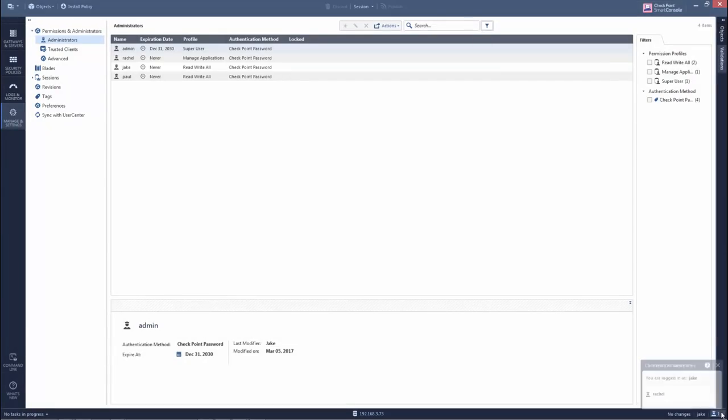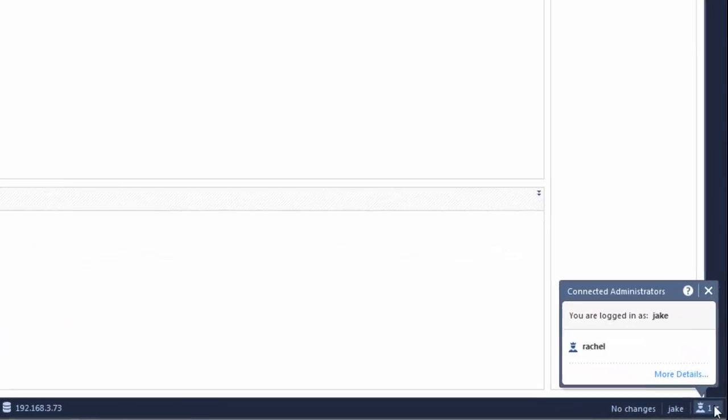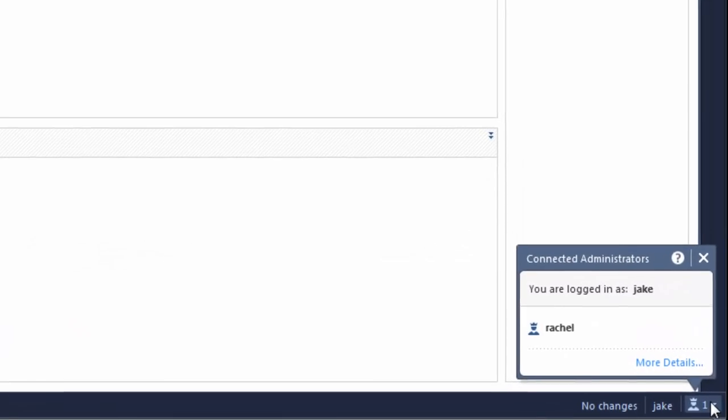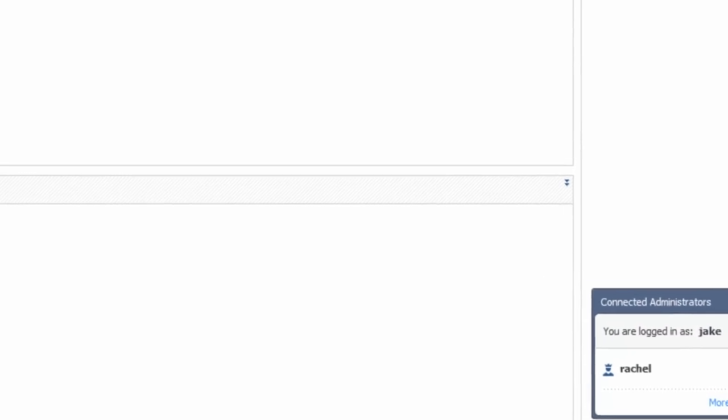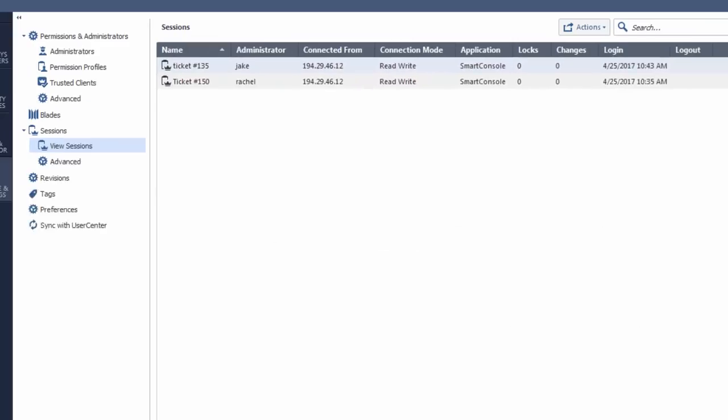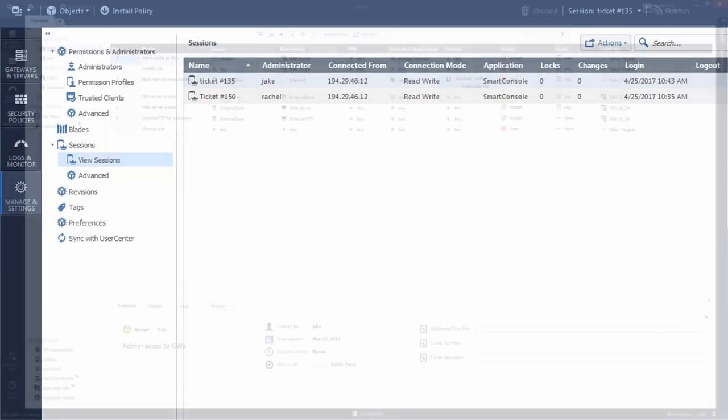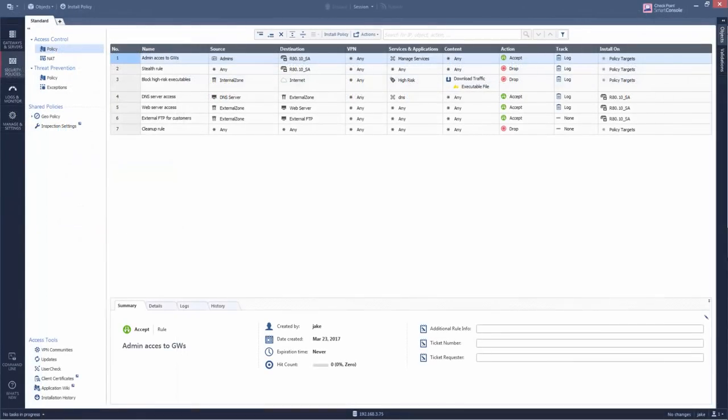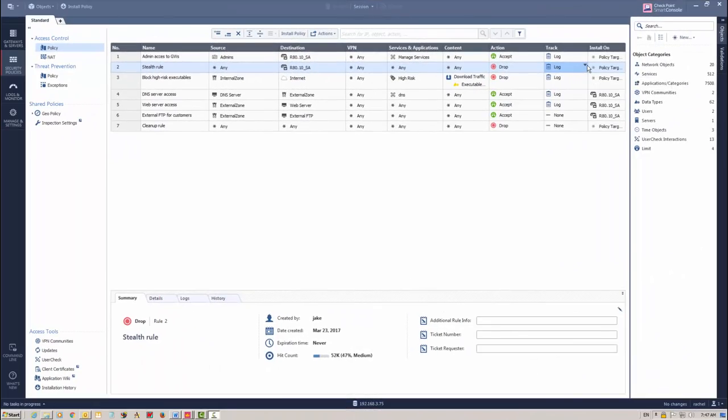Starting with R80, Smart Console supports concurrent admins. More than one system admin can use different instances of Smart Console on the same security management server. For example, I can work on the firewall rule base and Rachel can edit it at the same time.